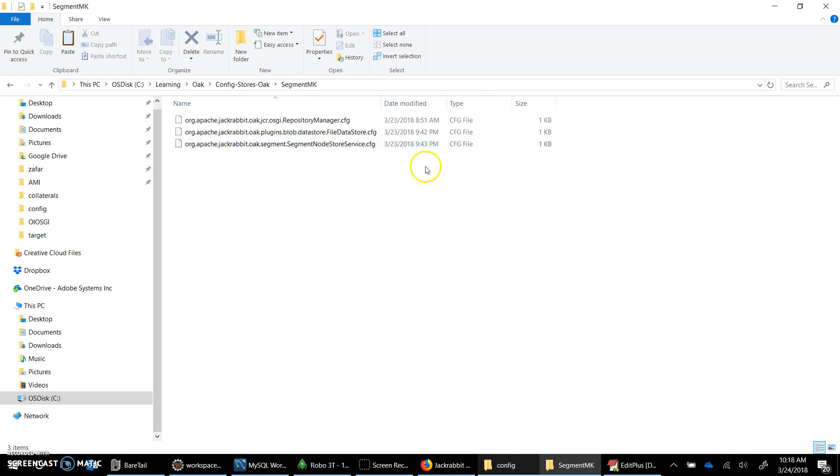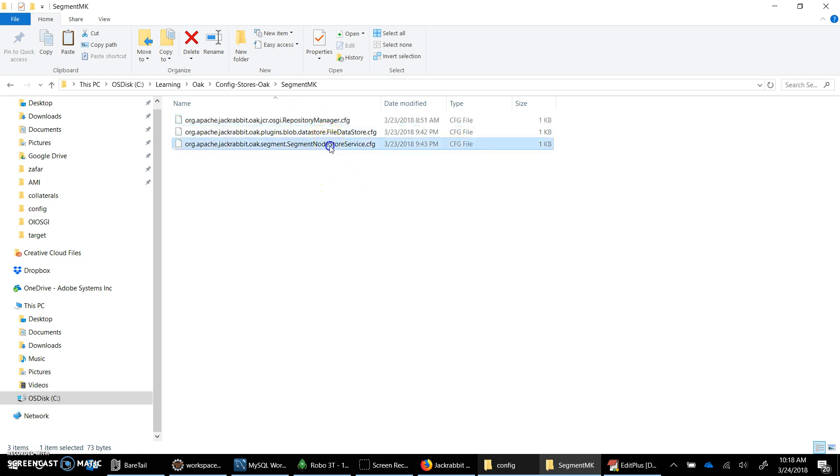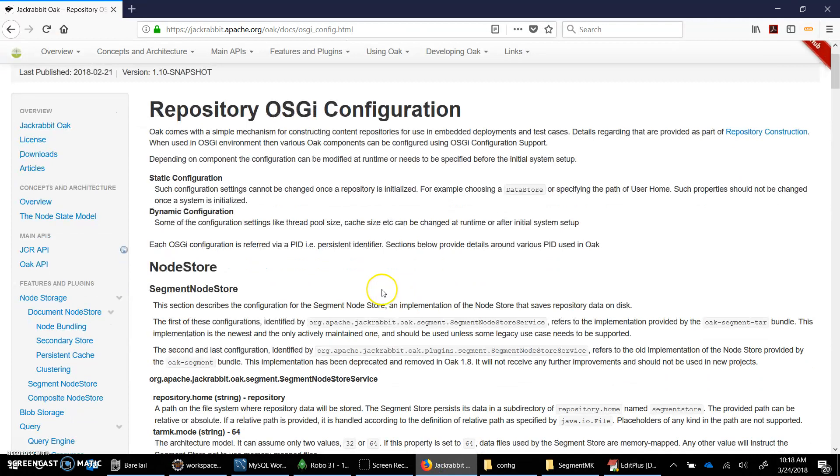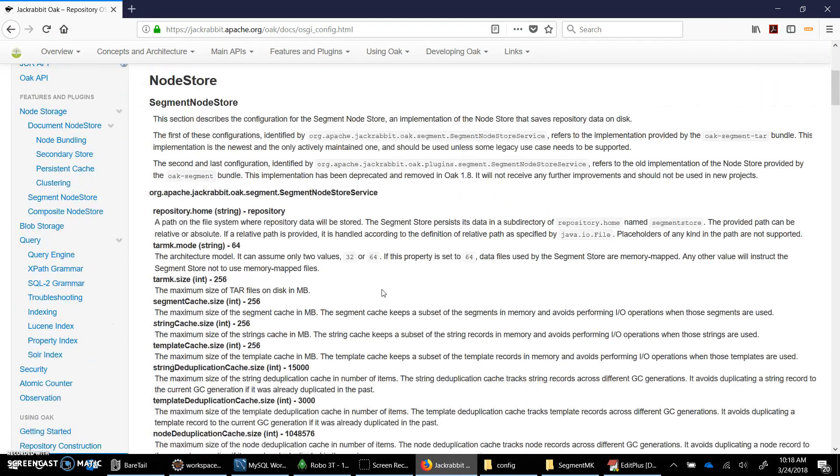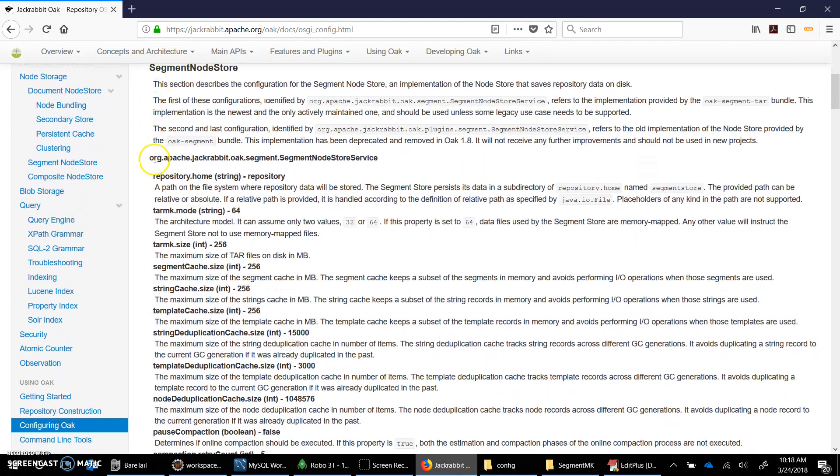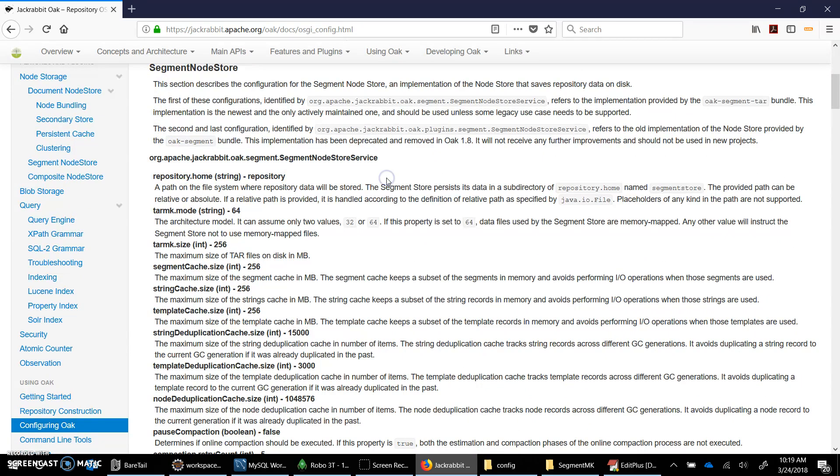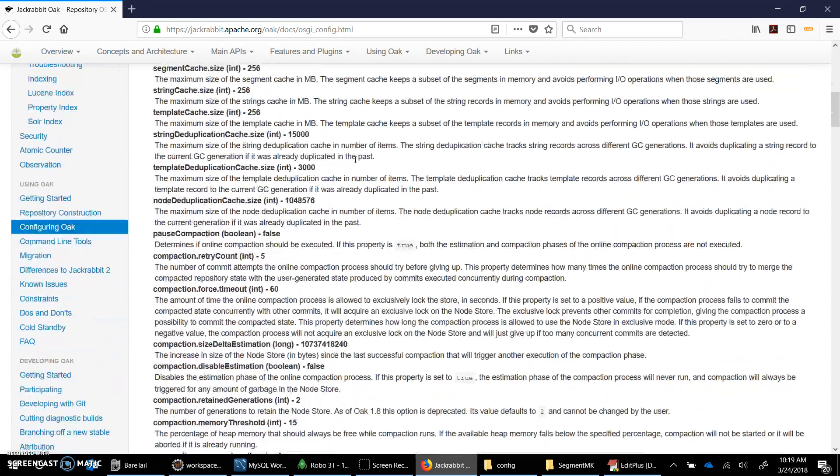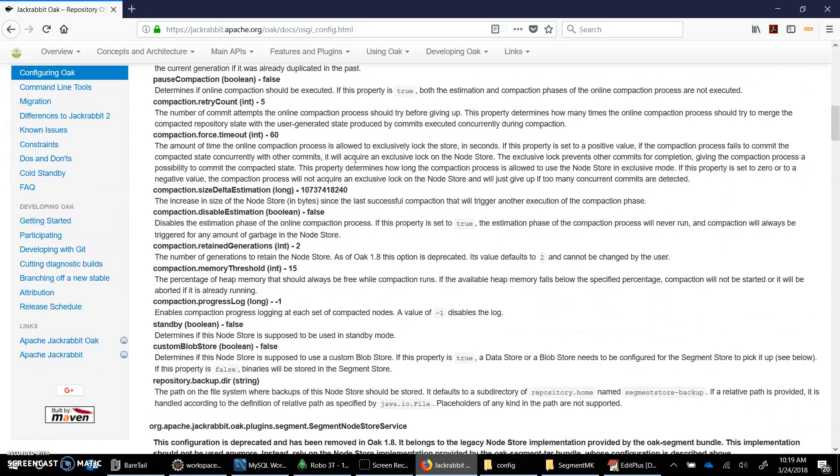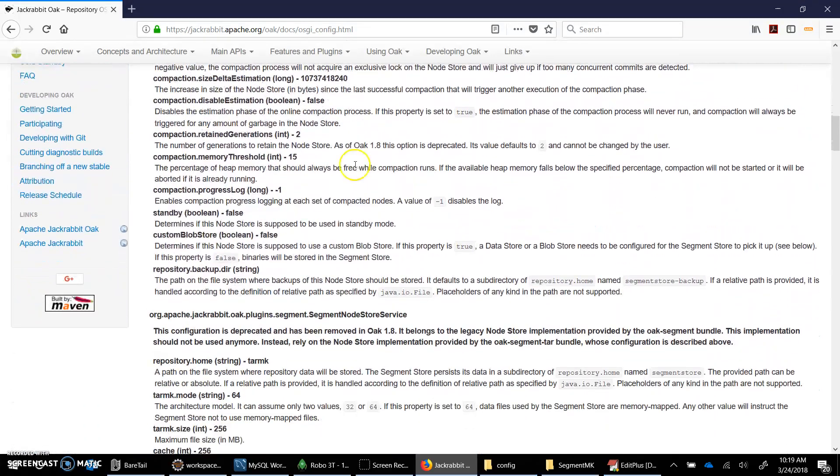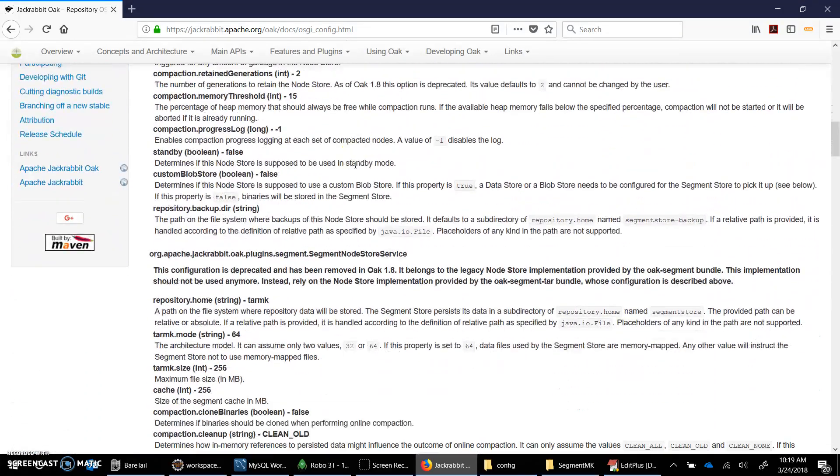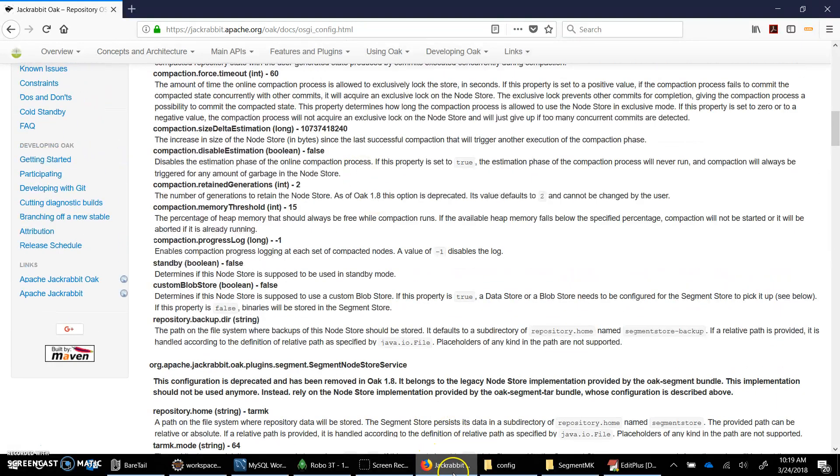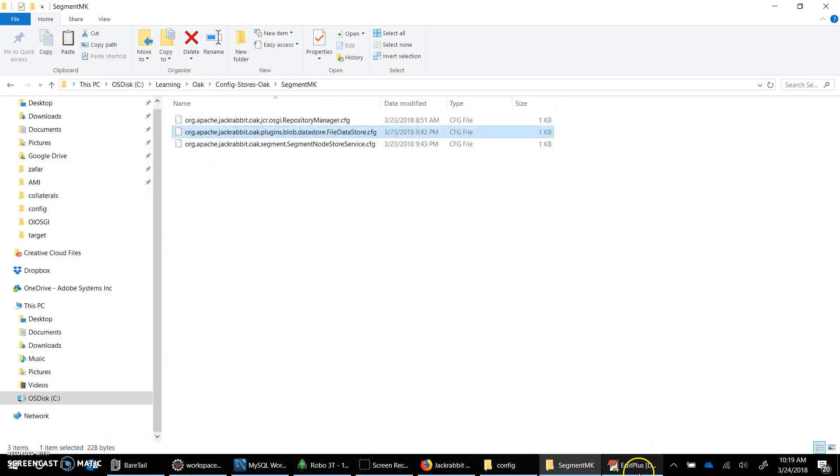For segment MK there would be three configuration PIDs that would be needed to launch the repository. The first one is repository manager, the other one is segment node store service.cfg, and if you want the data store you can specify different types, we would be using file data store with the configuration. This is actually specified in the Oak repository configuration documentation. There are different parameters that you can specify but we are actually just looking at very basic properties.